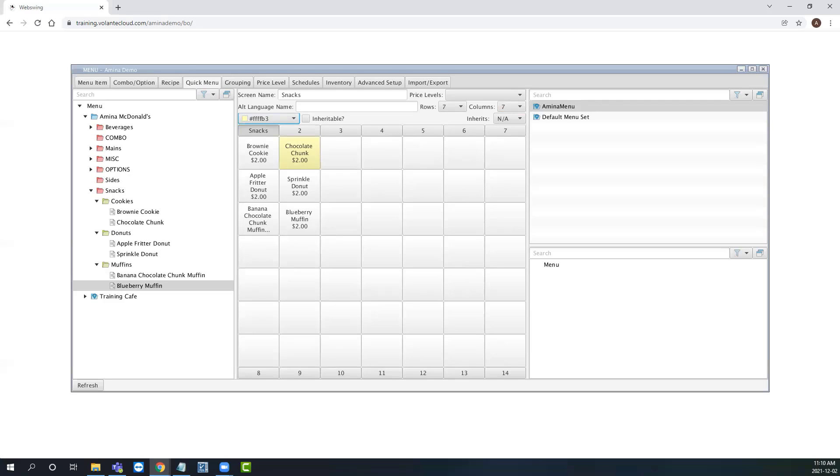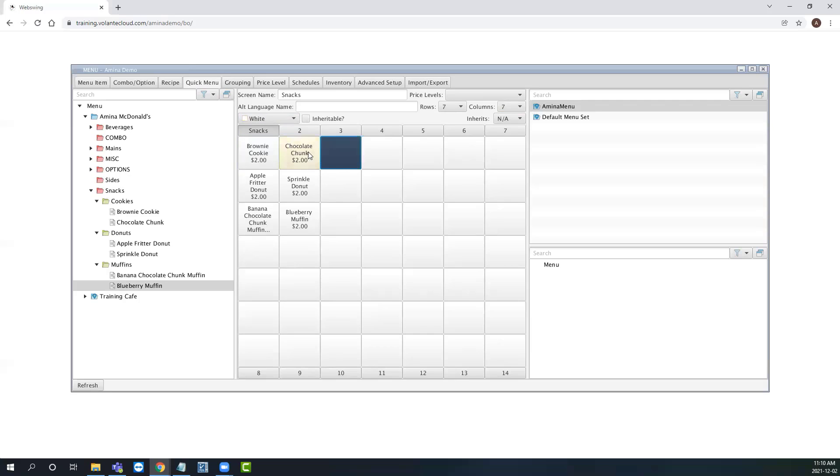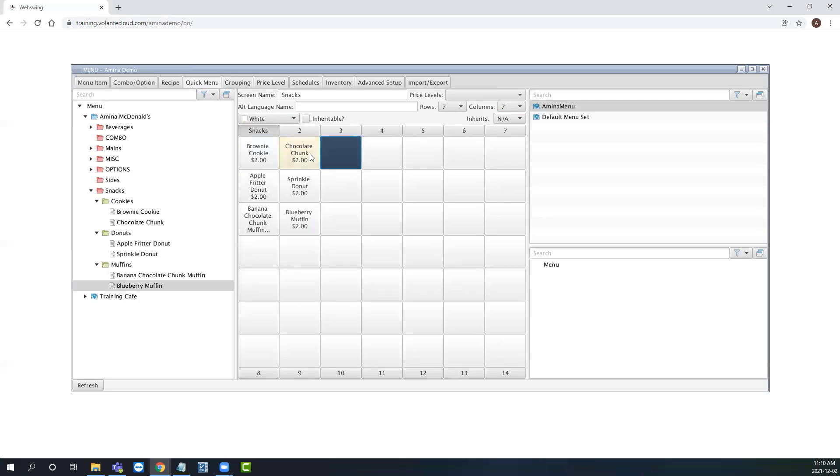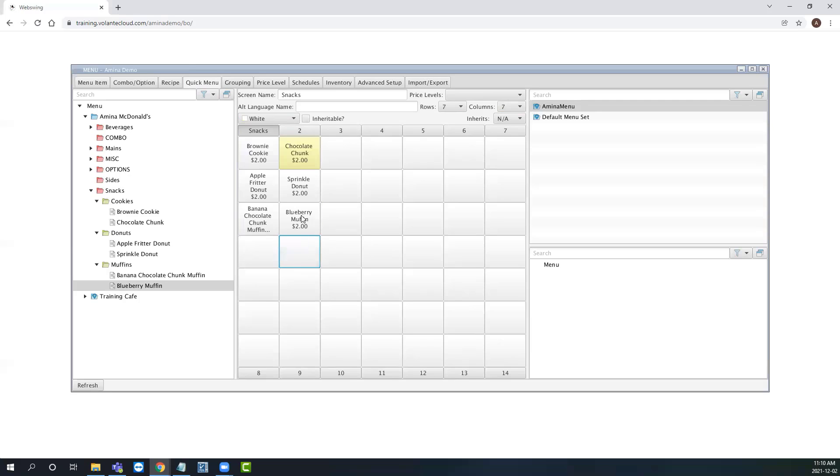To highlight and select multiple menu buttons at once, simply click and drag your mouse over the menu buttons. You can do this in straight lines like this, or even in unique patterns like this. This way we can set the color of multiple menu buttons at once.